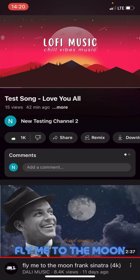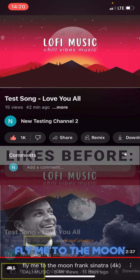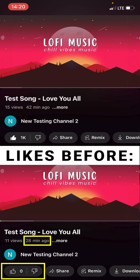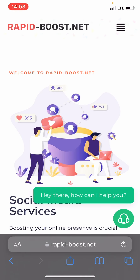In this video, I will show you how to get free YouTube Likes on iOS and Android. First, we'll navigate to a site known as Rapid Boost Net. You can locate the website's link in the video description below.